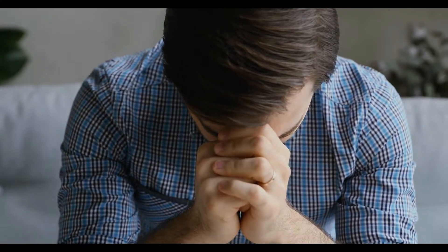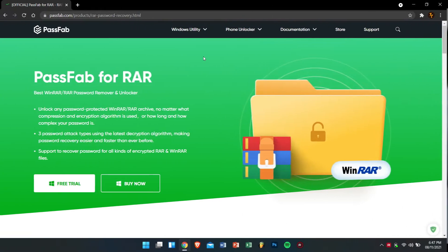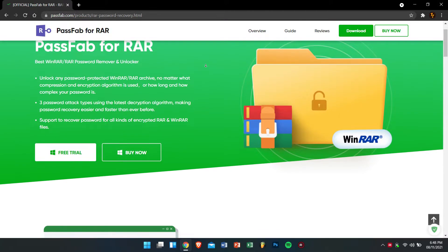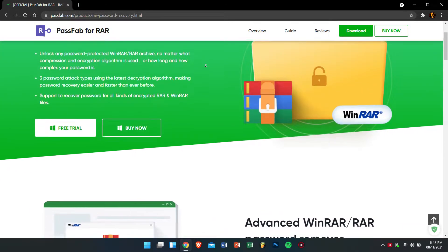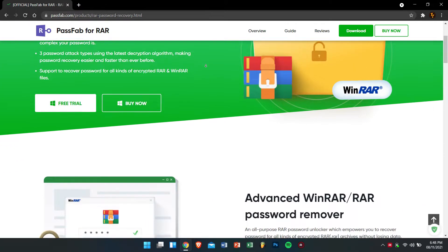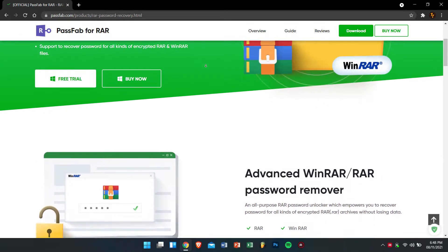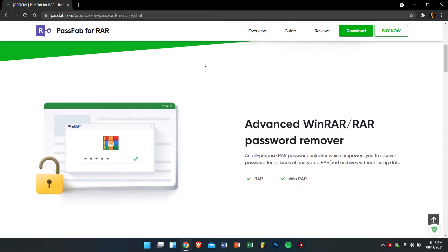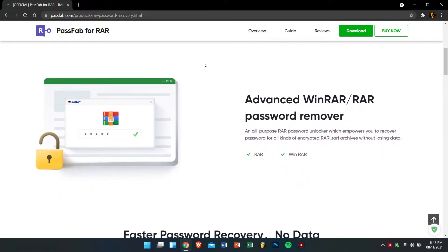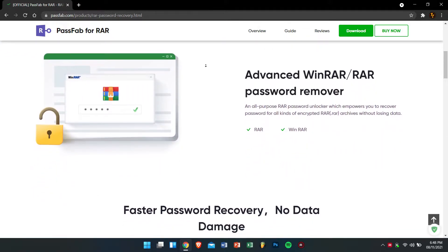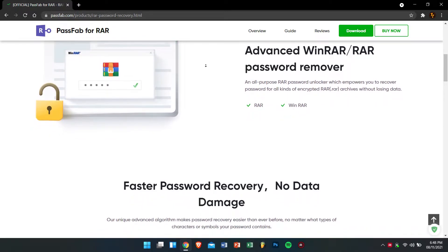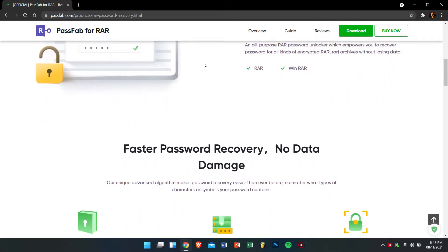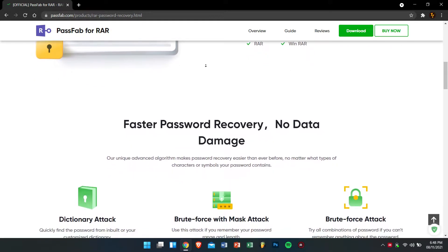So the key features of PassFab for RAR is that it can unlock any password protected WinRAR or RAR archive no matter what compression and encryption algorithm is used or how long and how complex the password is. It also has three attack tabs using the latest encryption algorithm making password recovery easier and faster than ever before.